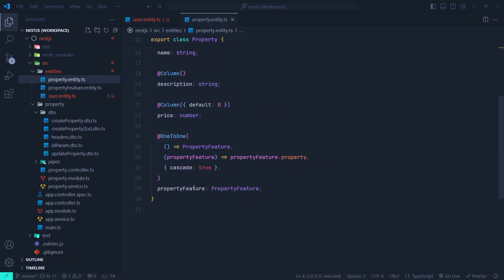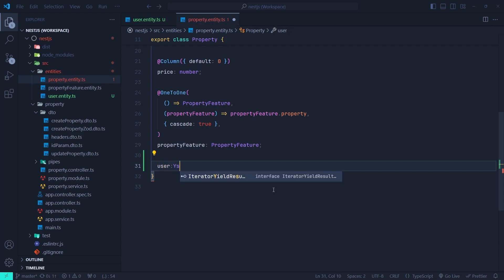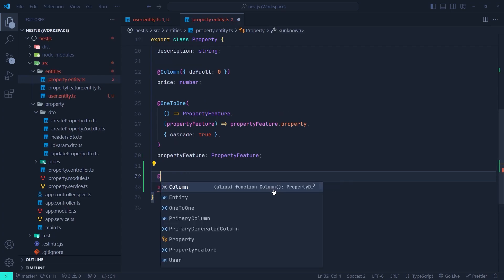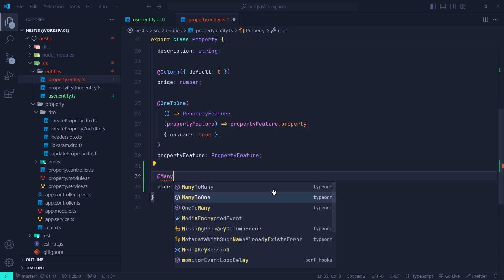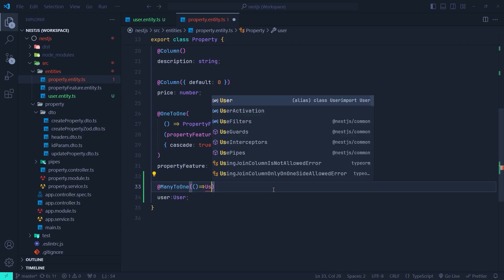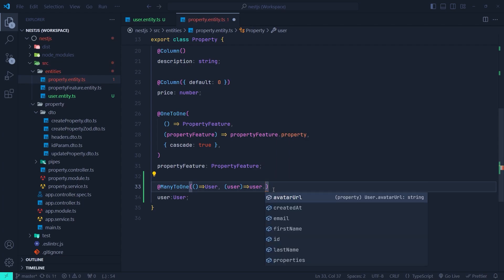Now let's go to the property entity and create a column that refers to the parent entity, which is our user entity. We create a user field whose type is the User entity (the parent), and then we add the ManyToOne decorator from TypeORM — which is the opposite side of the one-to-many. It takes the same parameters: the first is the target callback returning the User type, and the second optional parameter is the reverse callback that takes a user instance and returns the properties field inside user that refers to this entity.